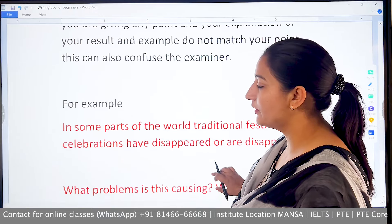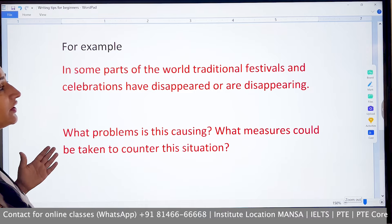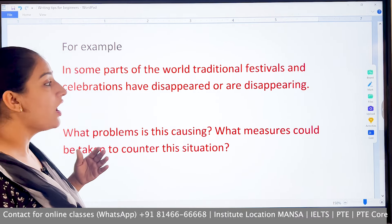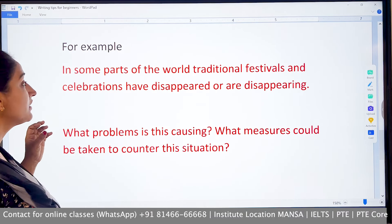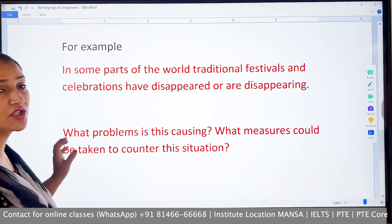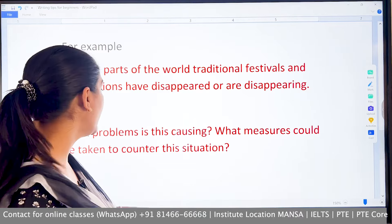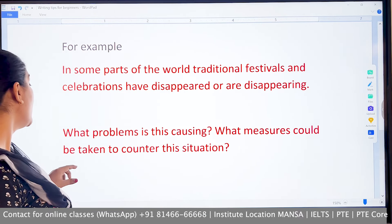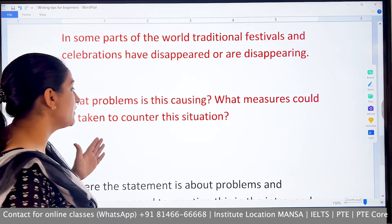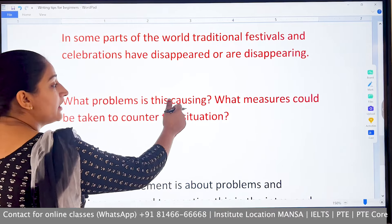For example, consider this question: 'In some parts of the world, traditional festivals and celebrations have disappeared or are disappearing. What problems is this causing? What measures could be taken to counter this situation?' So this is a problem-solution type question. The keyword 'what problem is this causing' tells you to identify problems, and then you need to provide solutions.